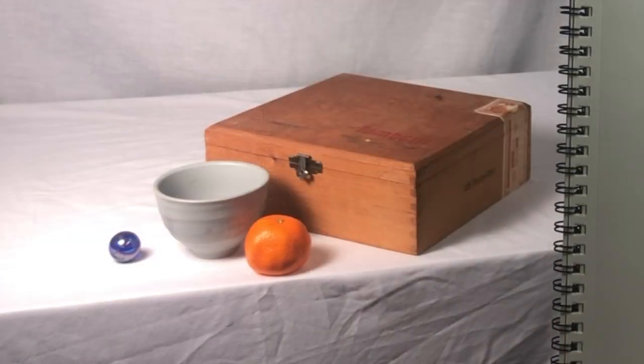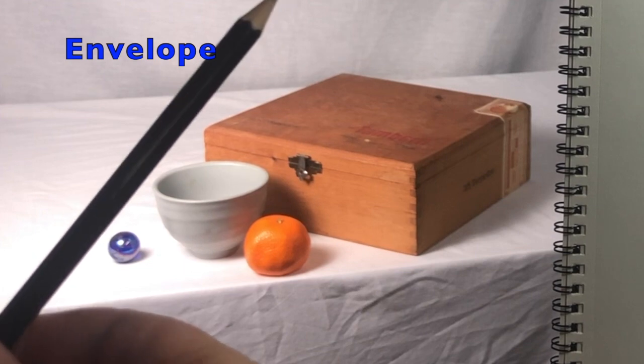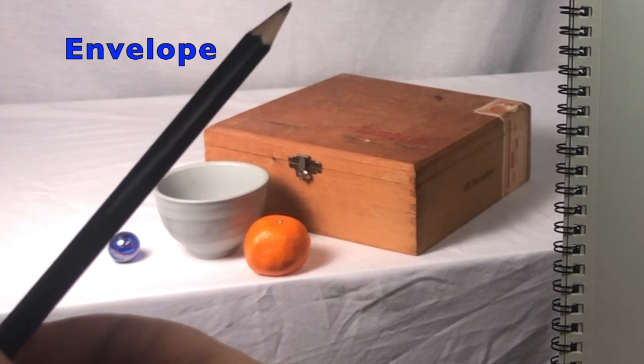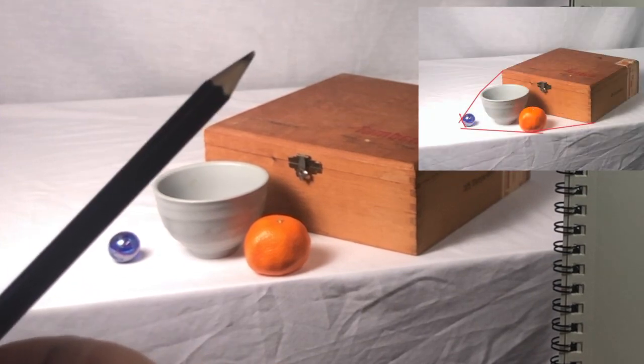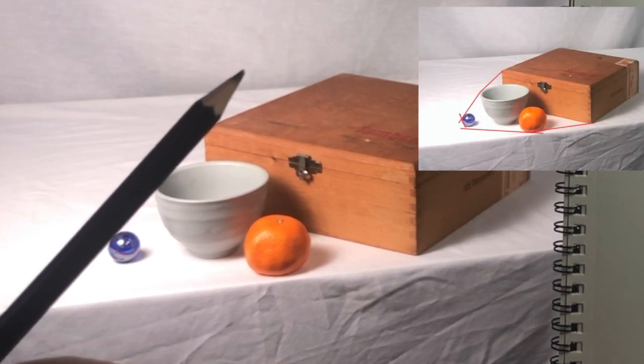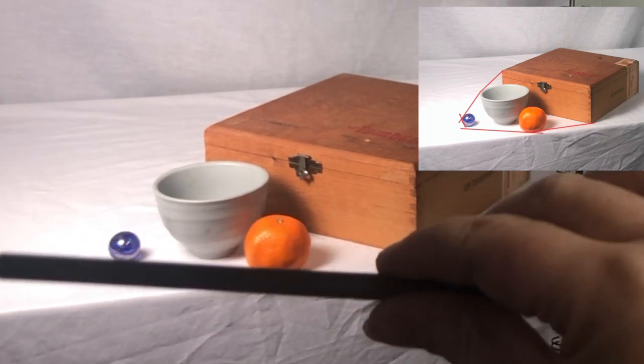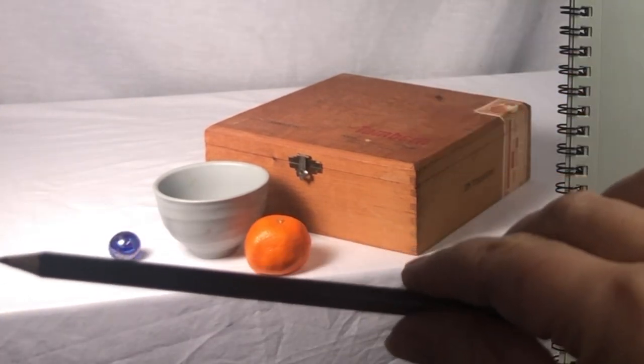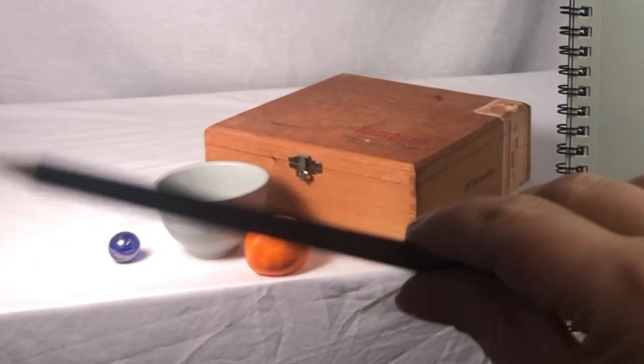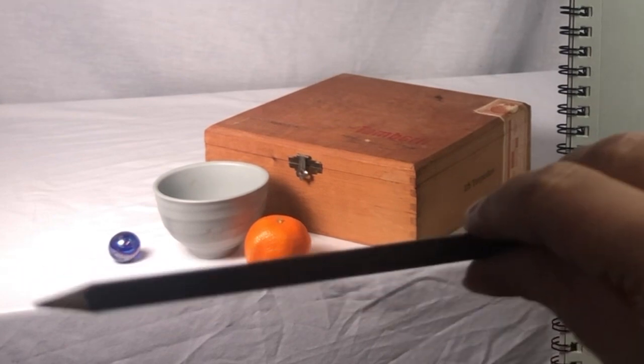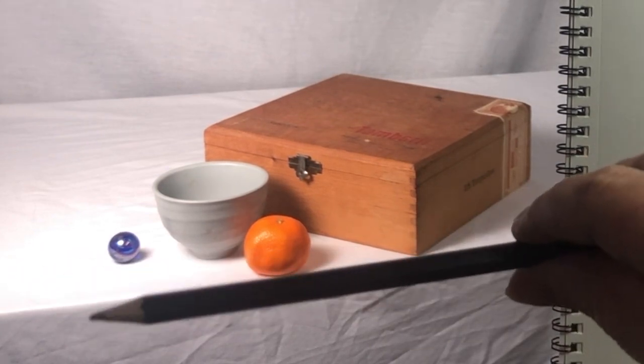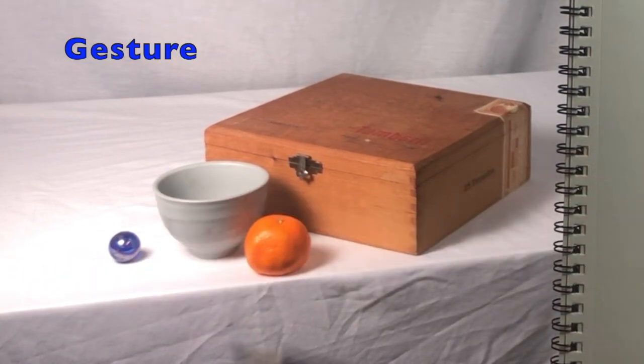We can also use angles to envelope the objects and place them in the correct proportion to each other. Here I can see where the angle is from the box out to the marble, the marble back to the orange, and then the angle from the orange back to the box.